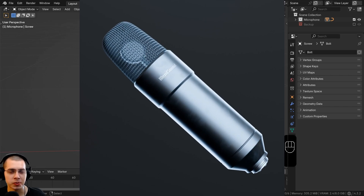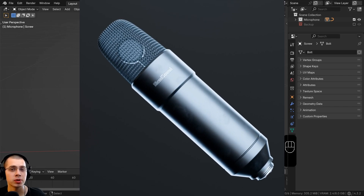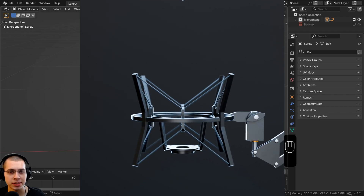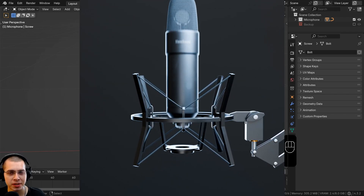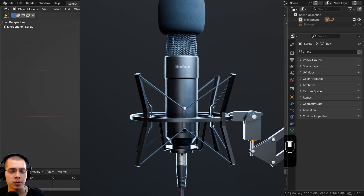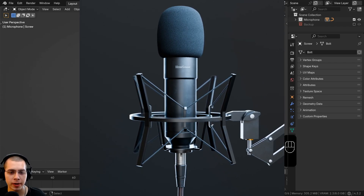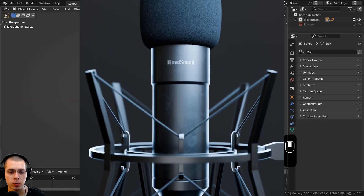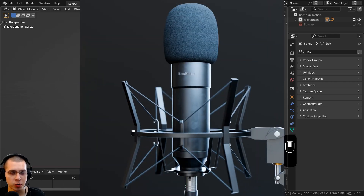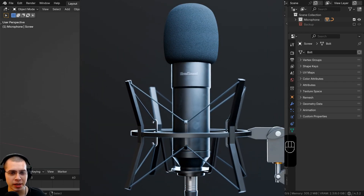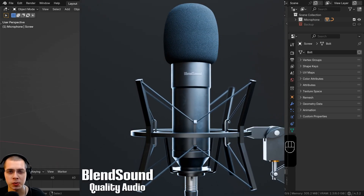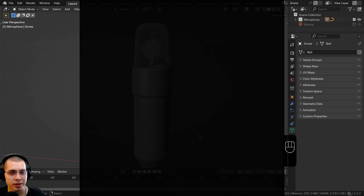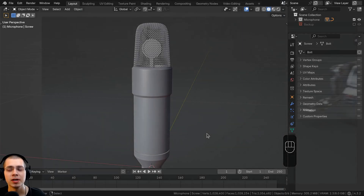Welcome to part two of this Blender tutorial series where we're creating product visualization in Blender. Throughout the series we're creating a studio microphone. In this part we're going to be modeling the cord which plugs into the microphone and also the prongs where the cord plugs in. If you'd like to support me and this YouTube channel, you can purchase the finished tutorial project files — the link is in the description.